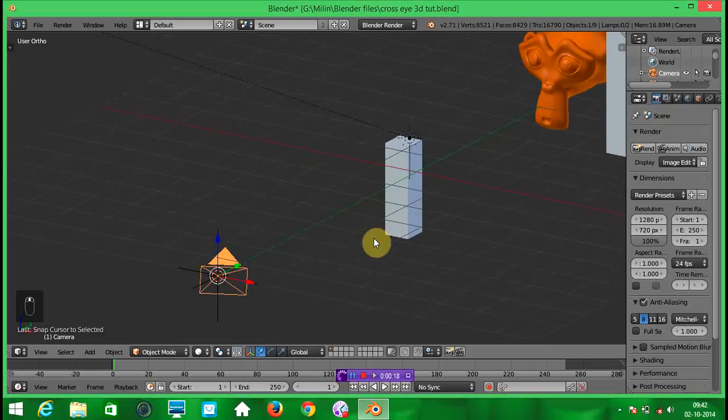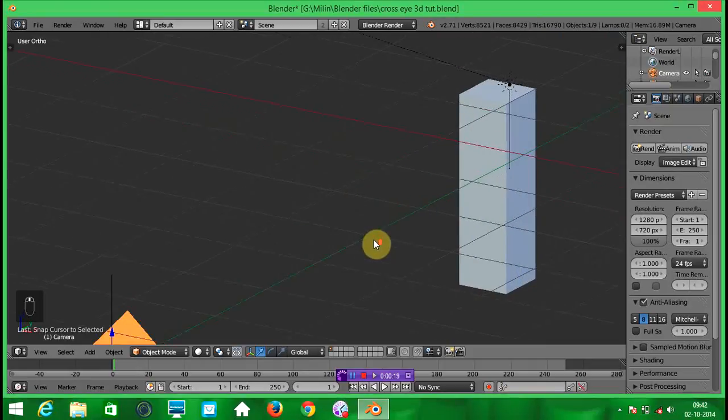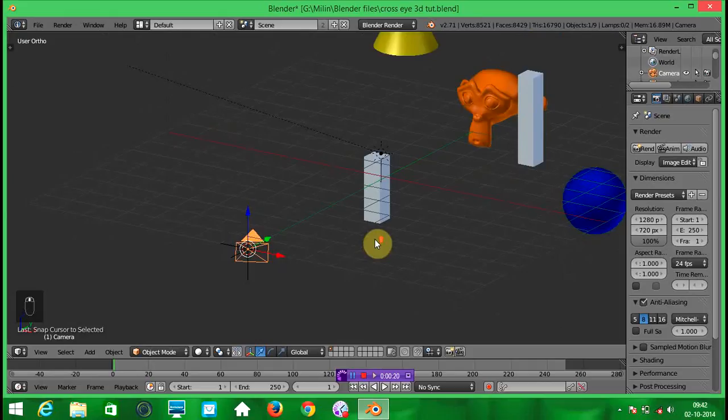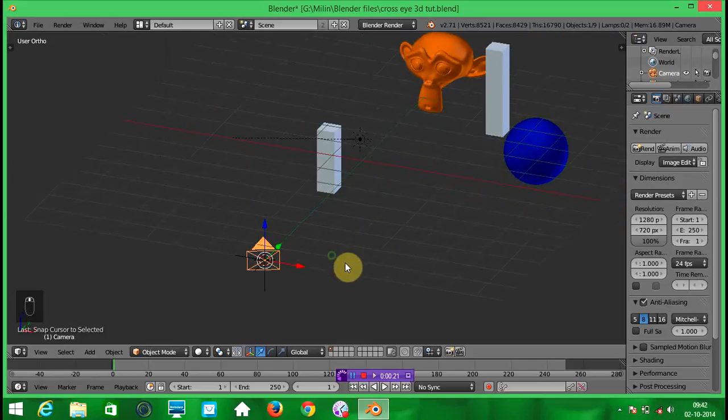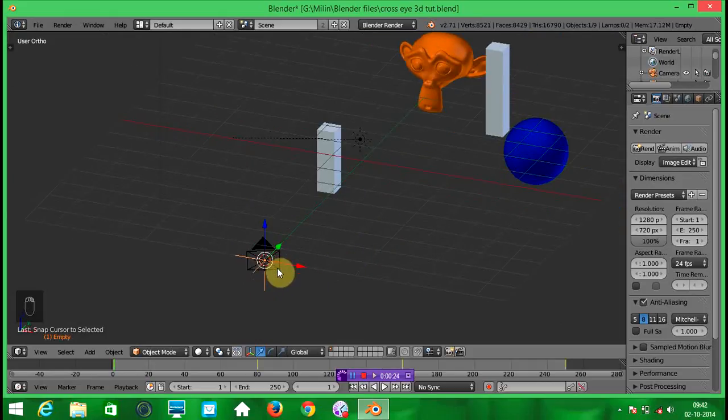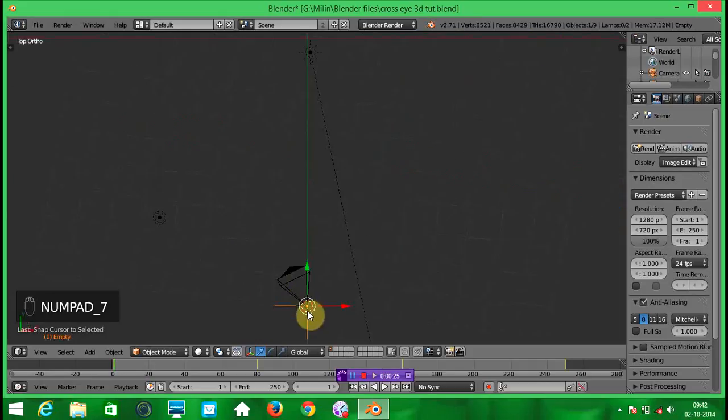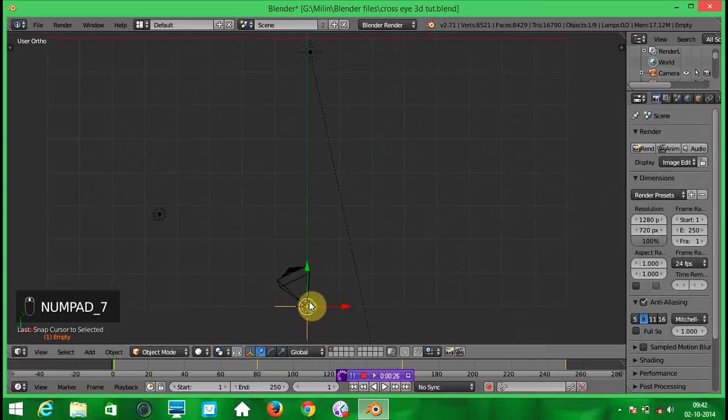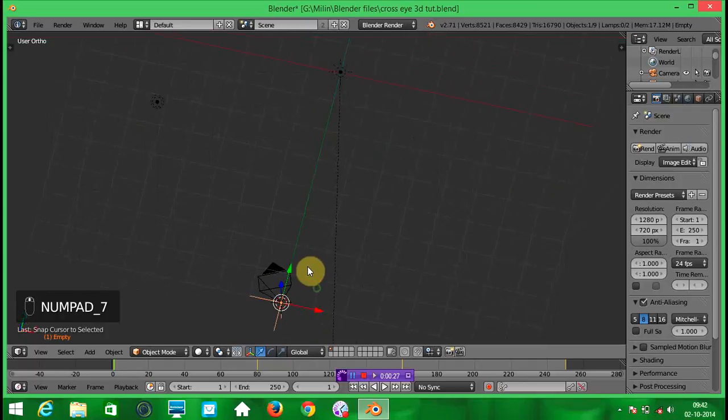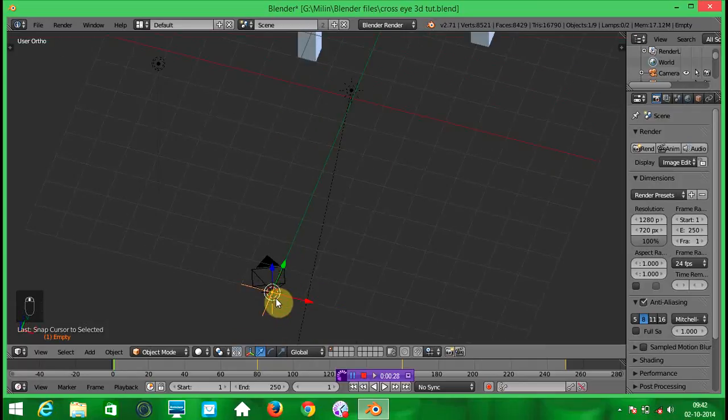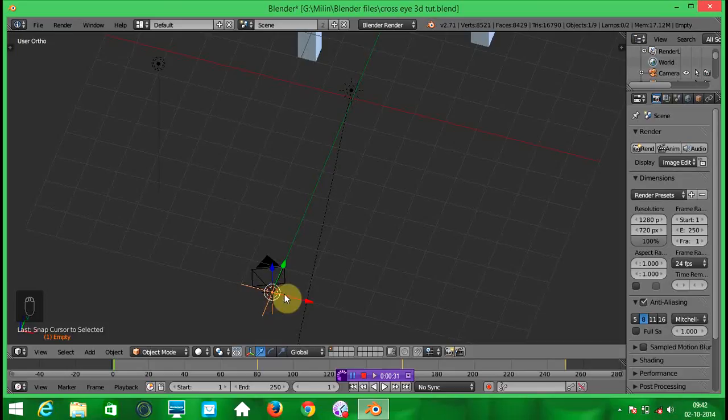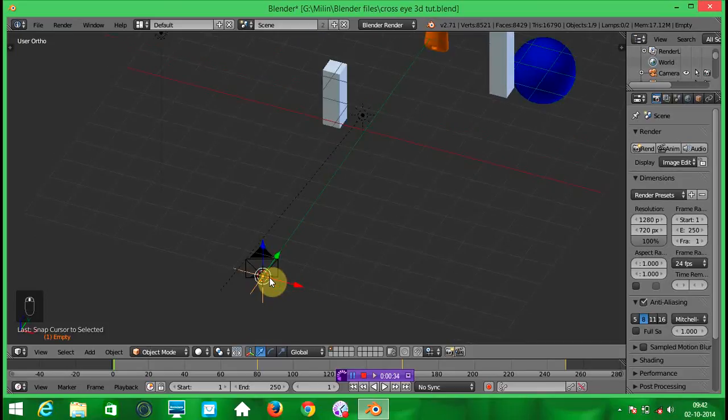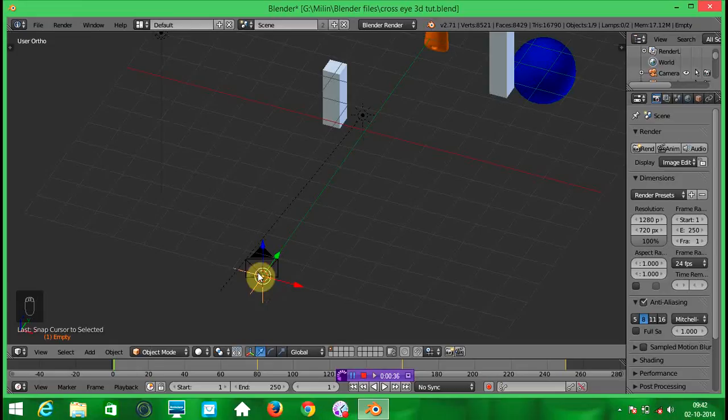First open a blender and add an empty to the desired place. I have selected this middle part of the left end of the grid. Snap the empty here and snap the camera to the empty.